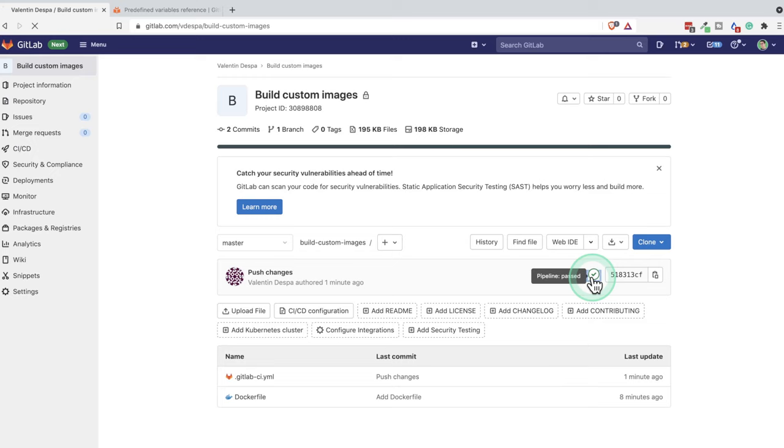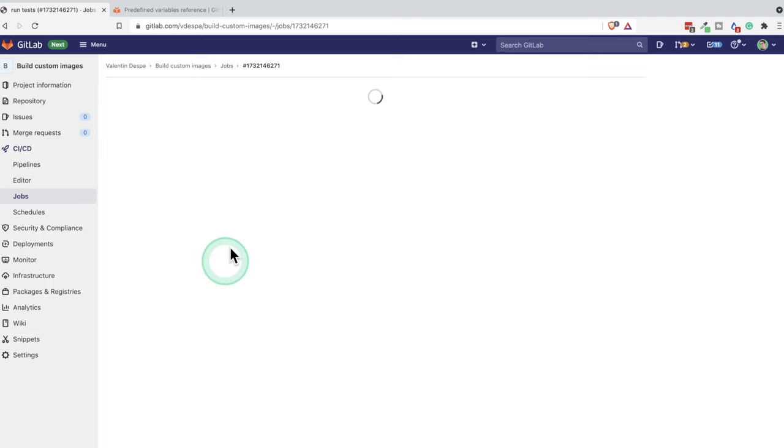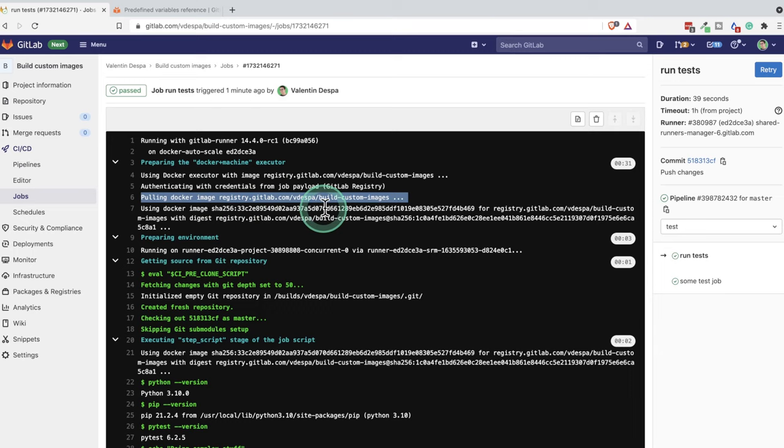We'll see here that run test works properly. So what's going on here? We'll see here that we're now pulling this custom Docker image. We're not installing anything anymore. And PyTest is then available because the Docker image contains this.